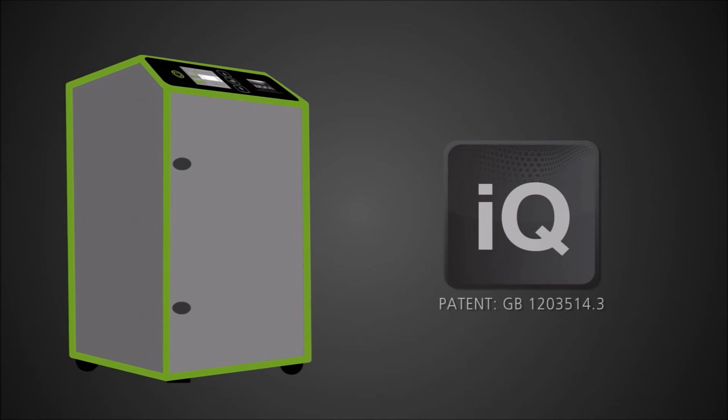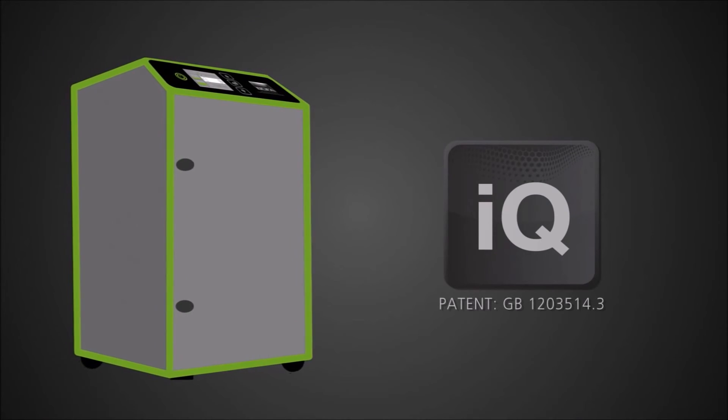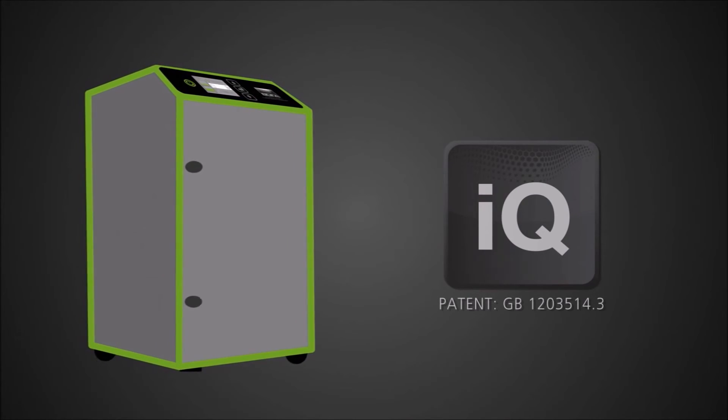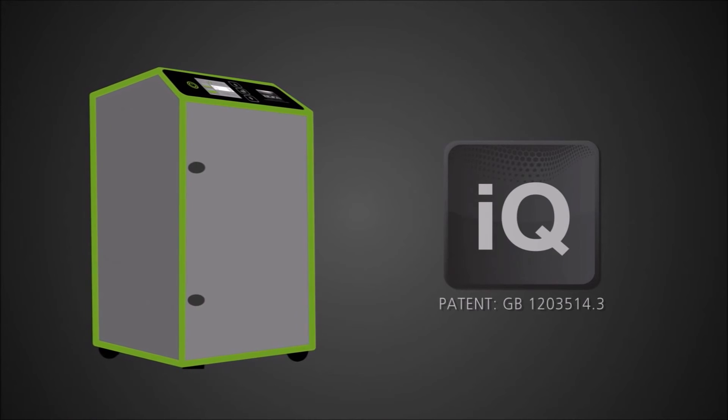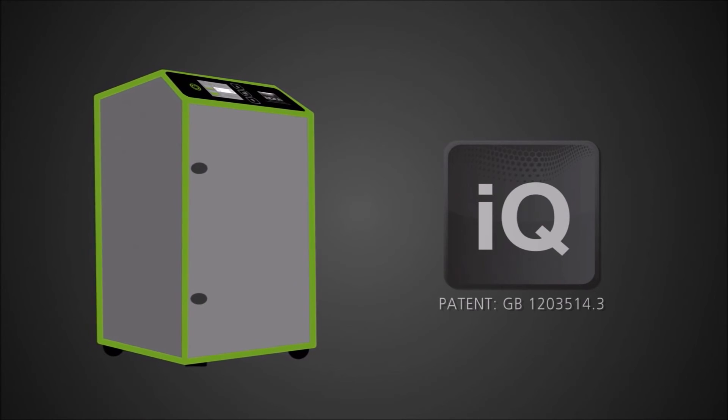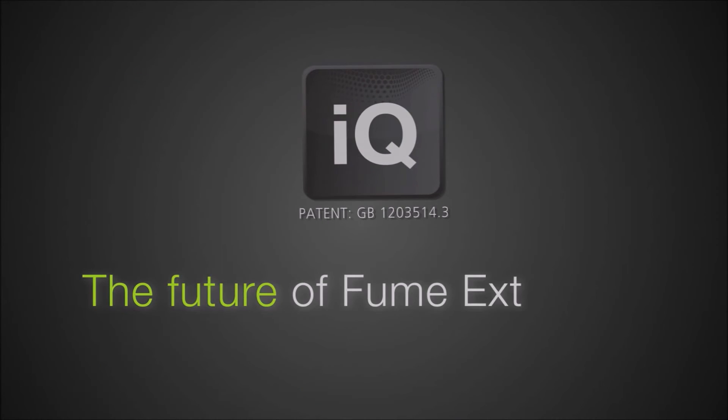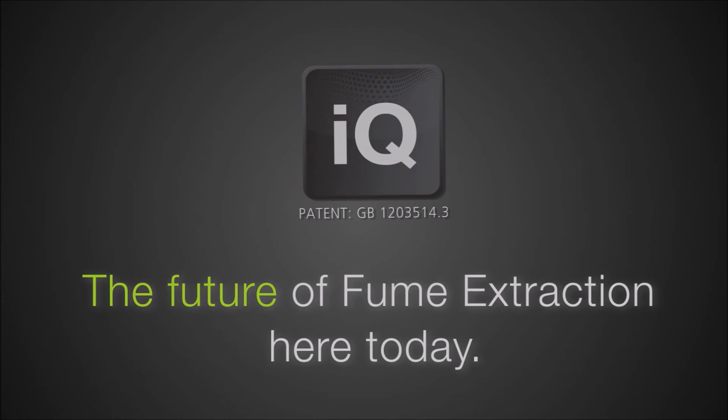The introduction of BOFA IQ operating systems creates a new benchmark standard in fume management systems. BOFA IQ, the future of fume extraction, here today.